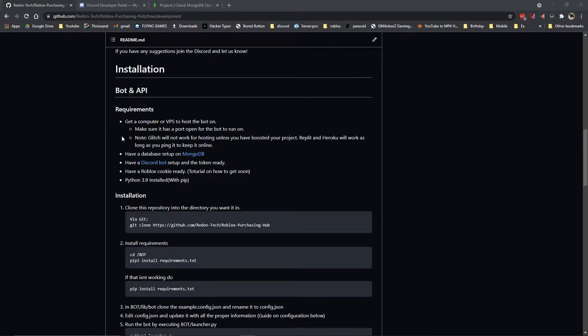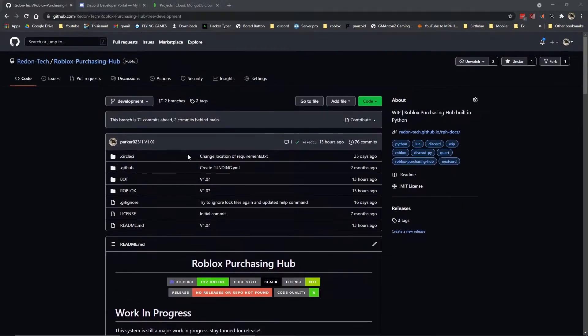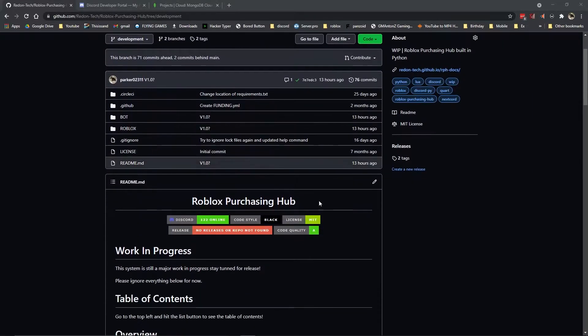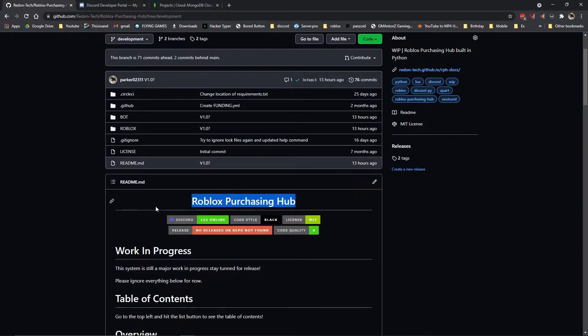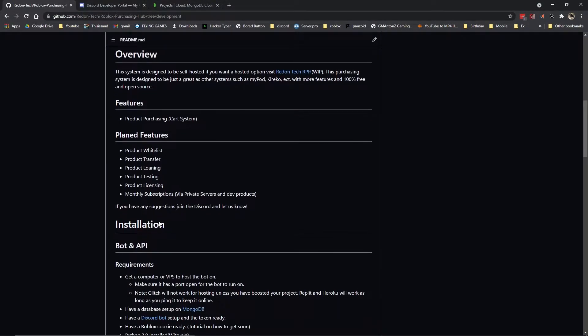Hey everyone, what's going on, this is Ragazoo 2211. Today I'm going to be teaching you all how to install the Redontech Roblox Purchasing Hub, which is an open source hub for products on Roblox. Let's get into it.